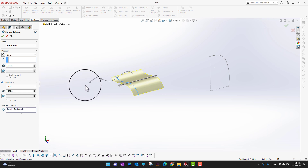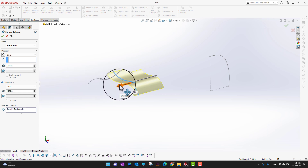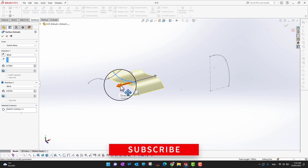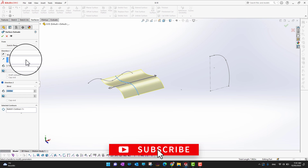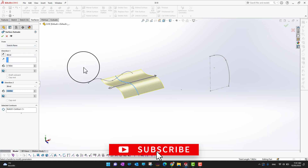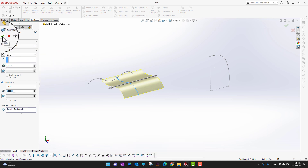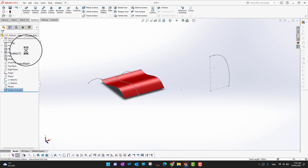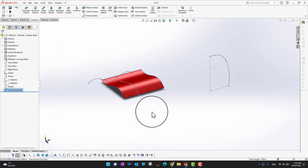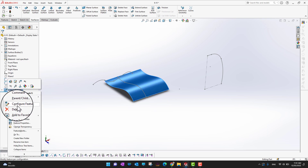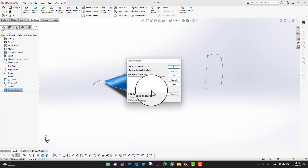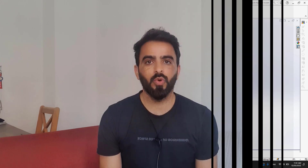These are pretty similar options to what we had in the regular extrude. When you are happy with the settings, click the green check mark. This is our surface, which is following the sketch.